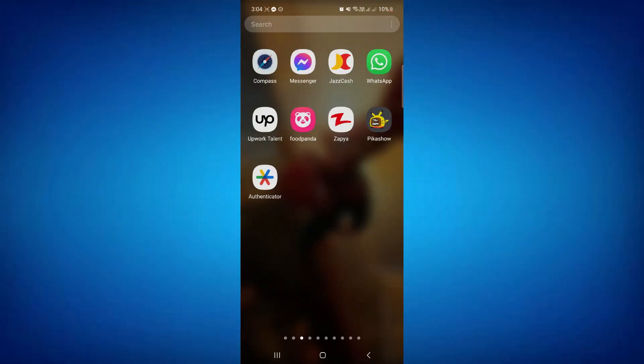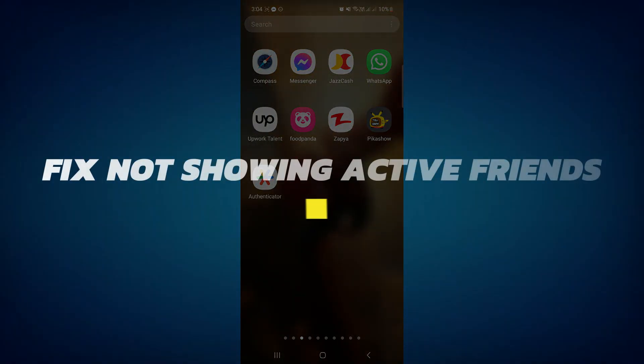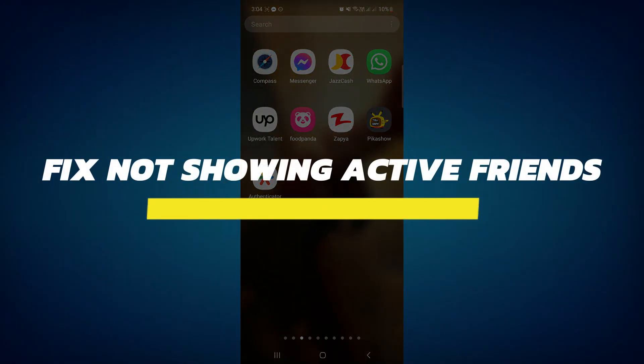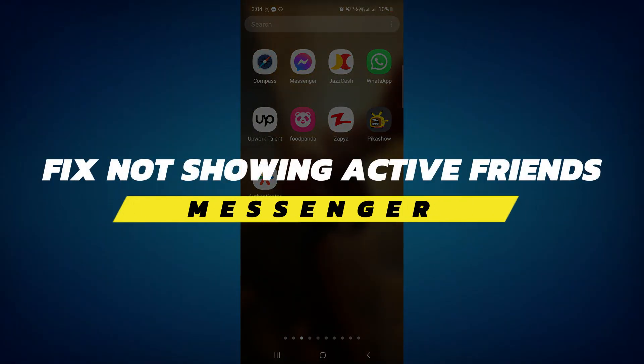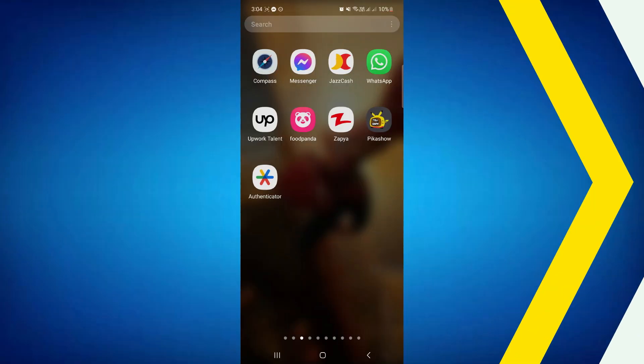Hey guys, in this video I will show you how to fix Messenger not showing active friends. Alright, so let's begin with the video.